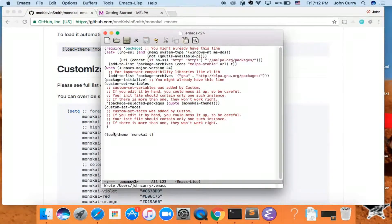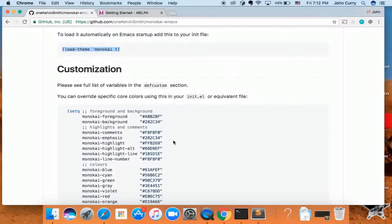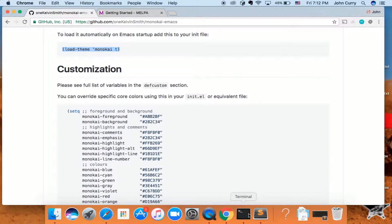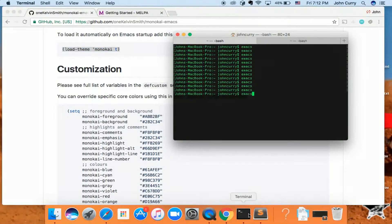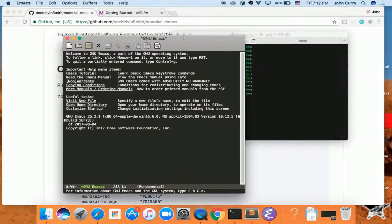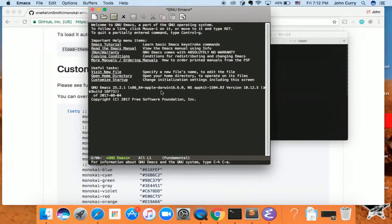So once this has been saved, we can close out of it again and start Emacs one more time. And now we can see our fancy new theme has been installed. That's how you install packages with MELPA.